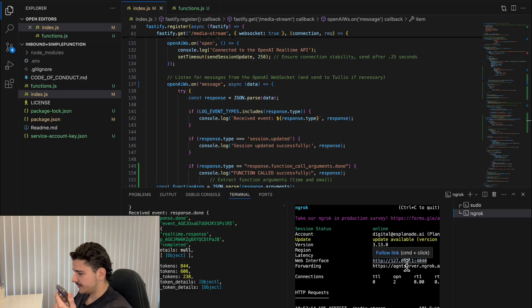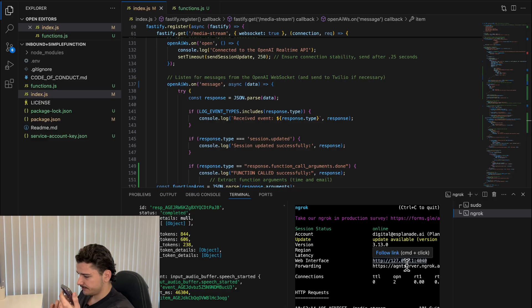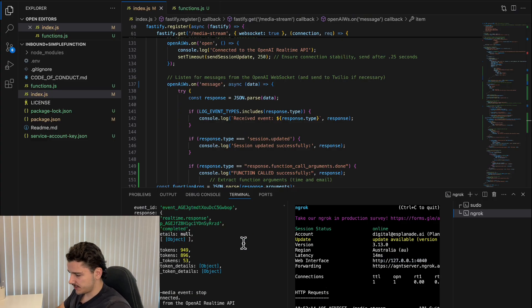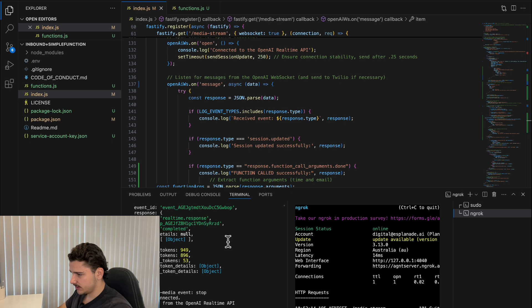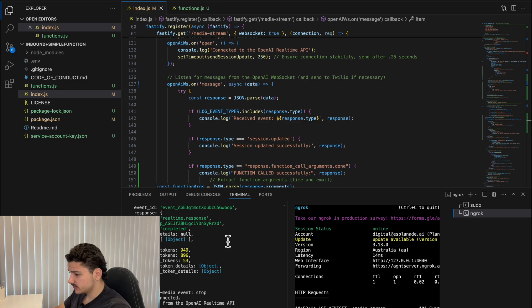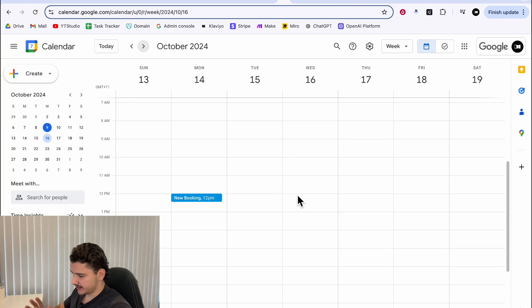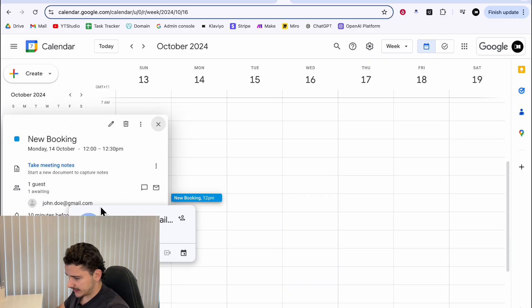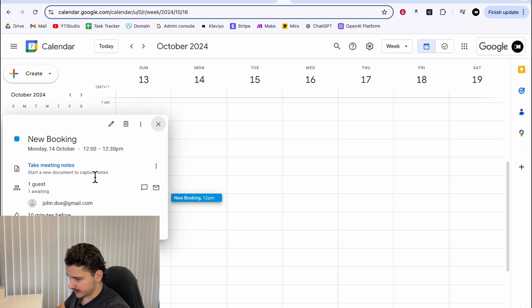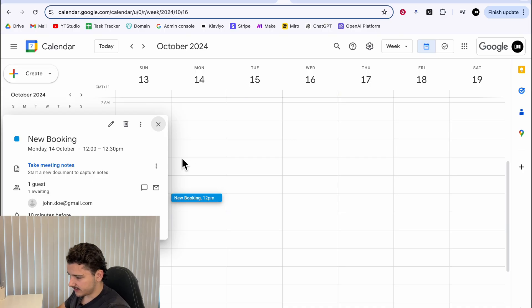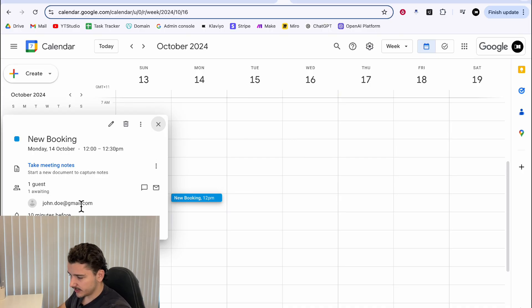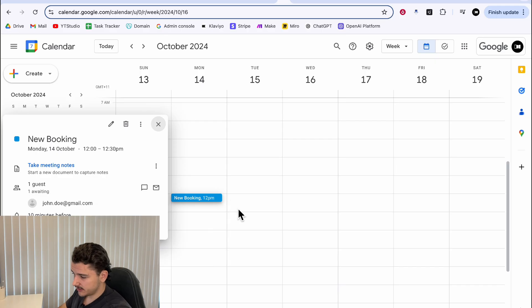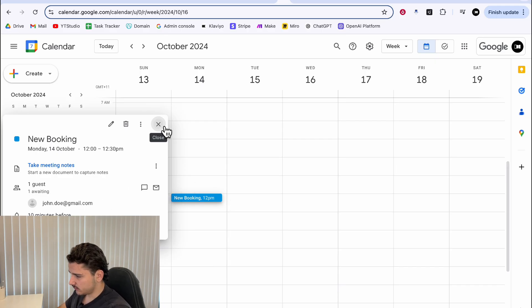You'll receive a confirmation at John Doe at gmail.com. If there's anything else you need, feel free to ask. So you may have seen those events streaming in our terminal down here, but if I jump over to Google Calendar, you'll see it has been booked. New booking, John.doe at gmail.com, with a meeting link.